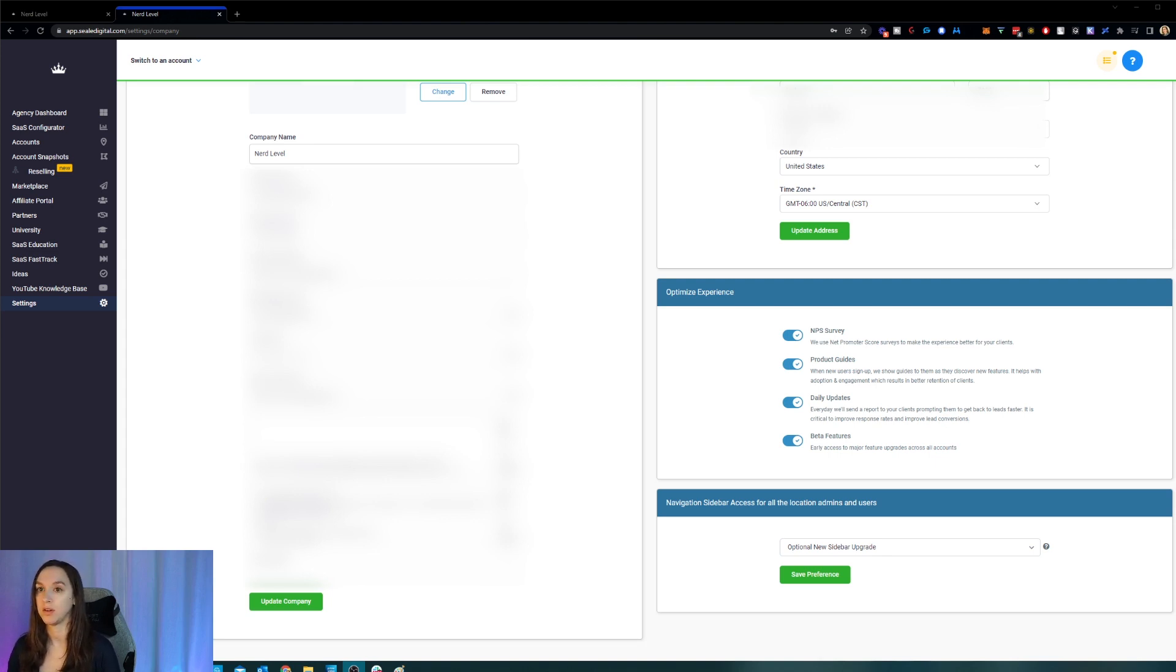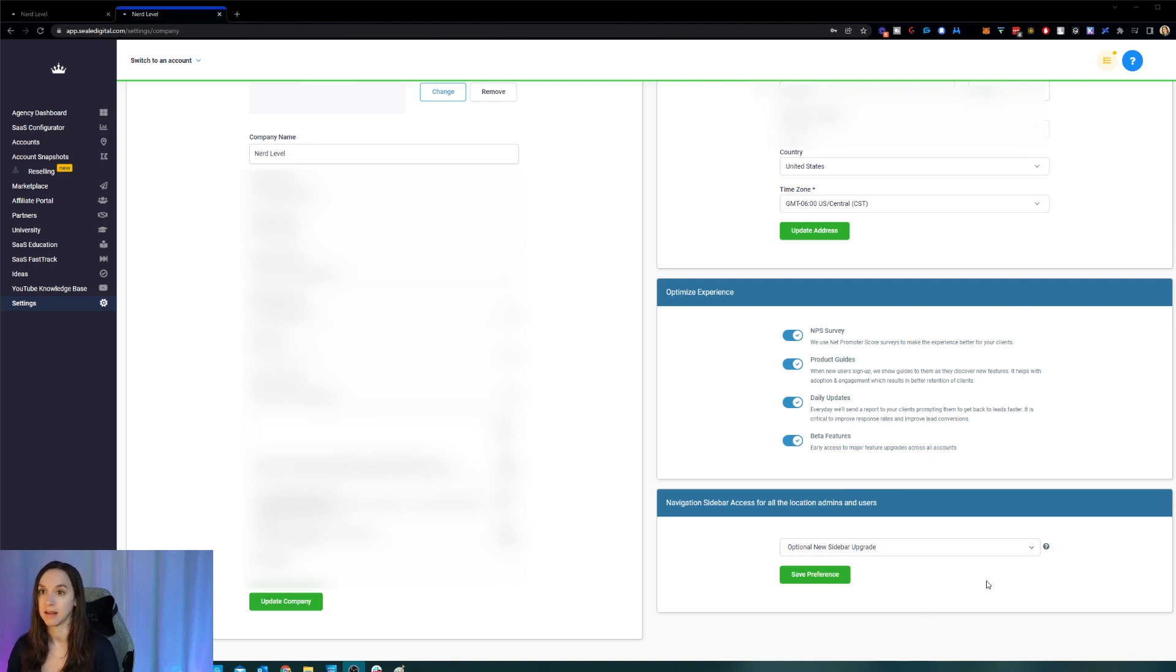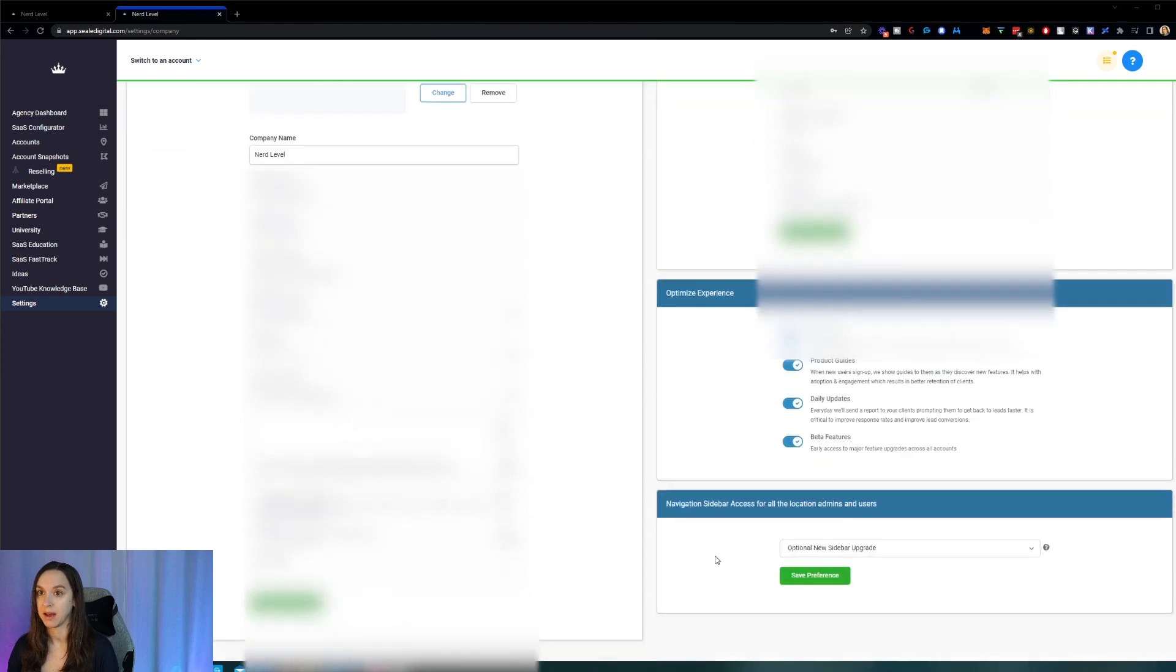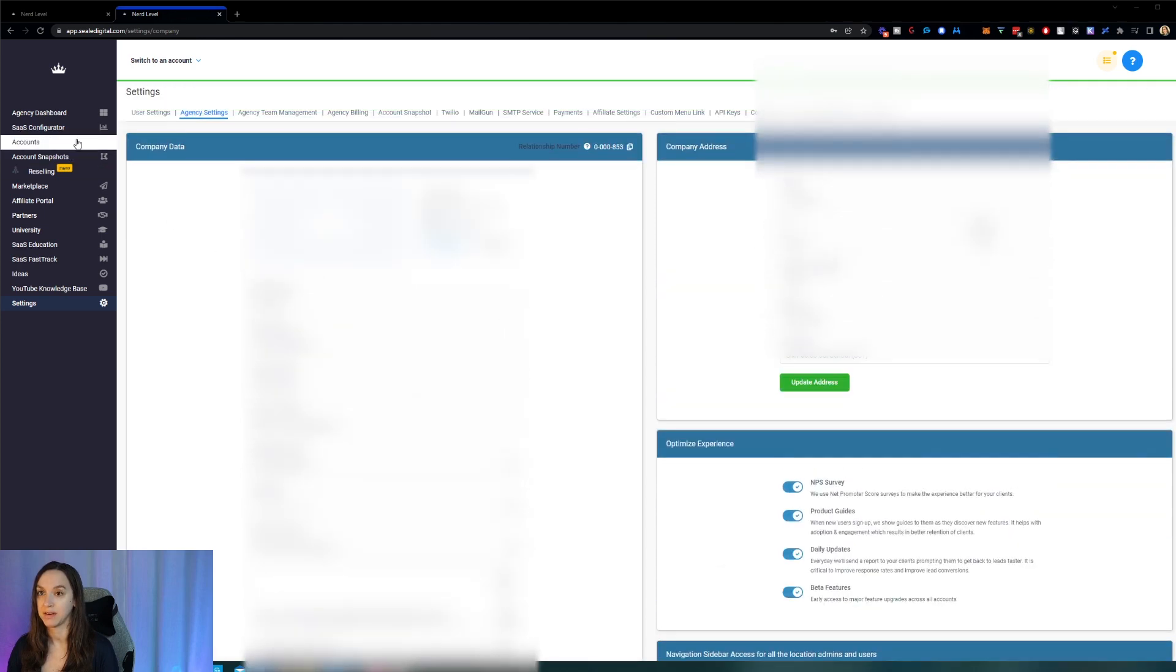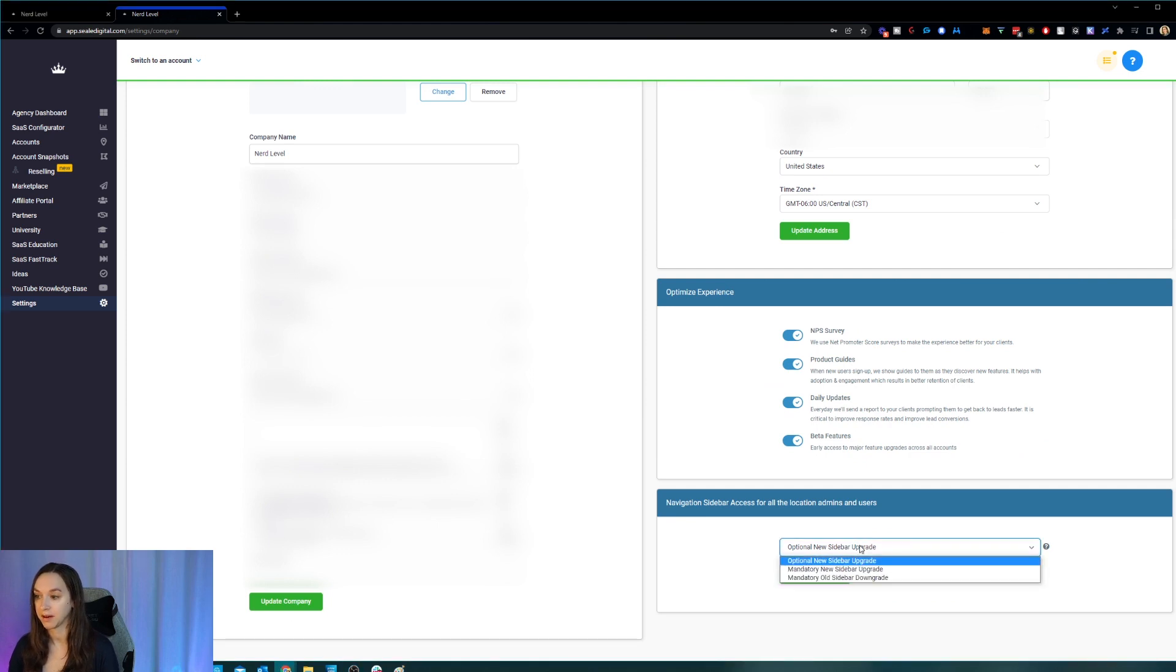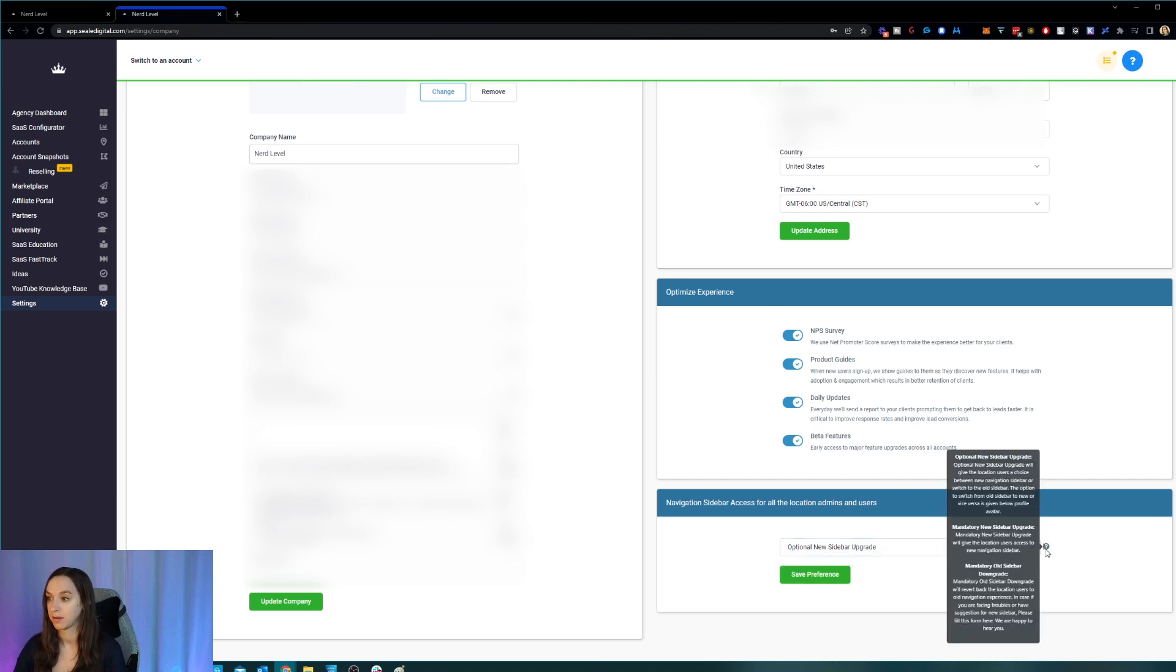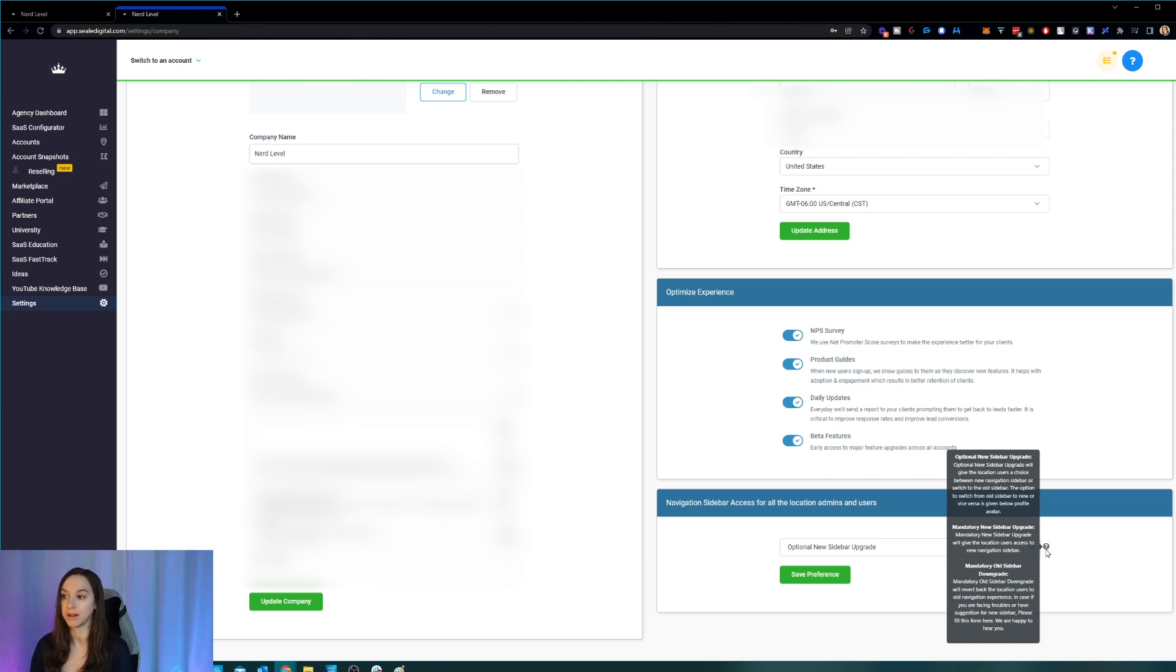So what you can do, there are a couple options here. One is if you want to play with it before you give it to your clients, go up to your agency settings and then go down to the bottom of the page. And you're in agency settings here. So go ahead and click on here. And this is going to tell you what your options are now. So you have three options. Okay, one is optional. So you're going to give your users the choice between the new sidebar or they can switch to the old sidebar.